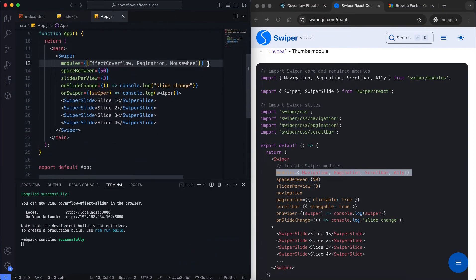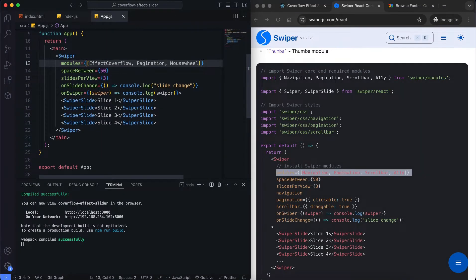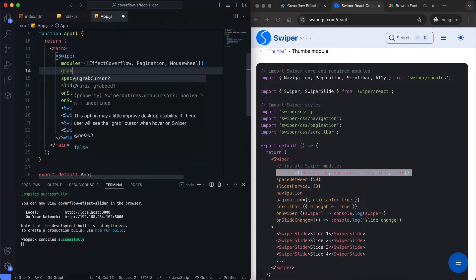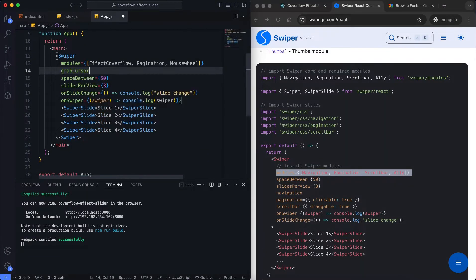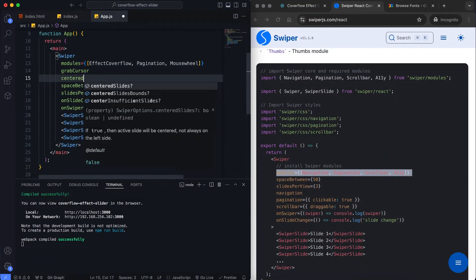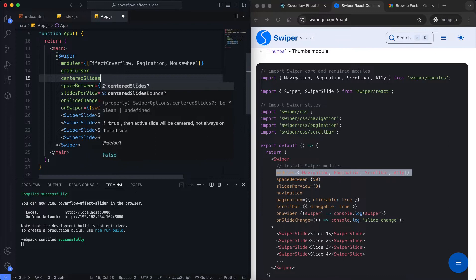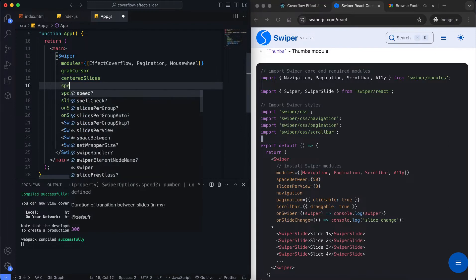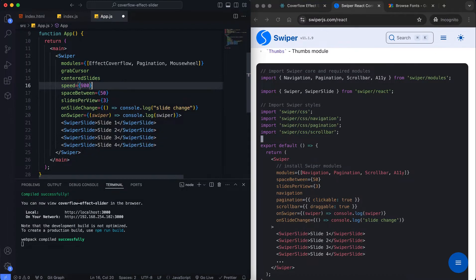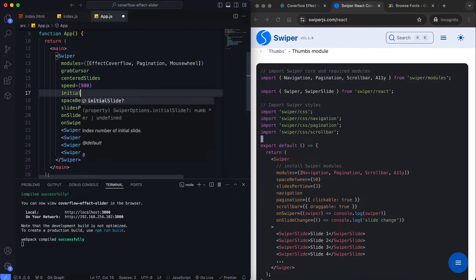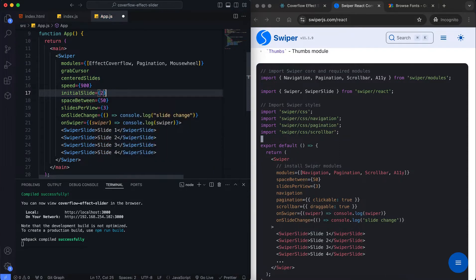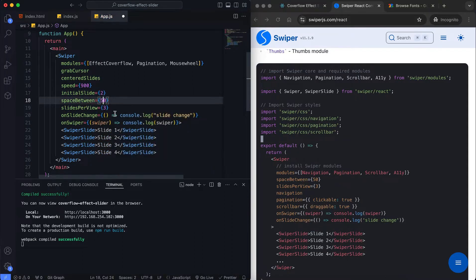In the app, we use the Swiper component to create our slider. We set various properties like centeredSlides, speed, initialSlide, and spaceBetween to customize the slider's behavior. CenteredSlides makes the current slide always centered. InitialSlide sets the first slide that will be visible when the page loads.